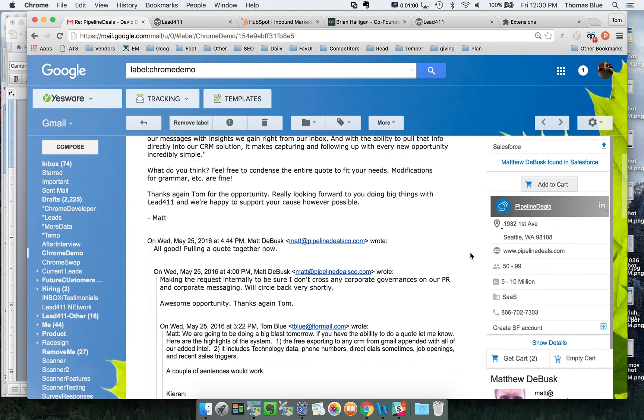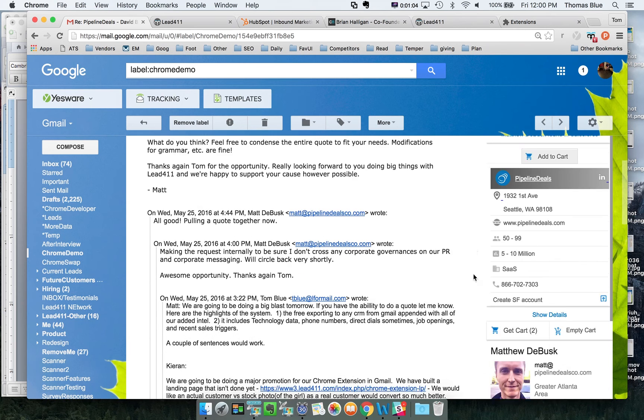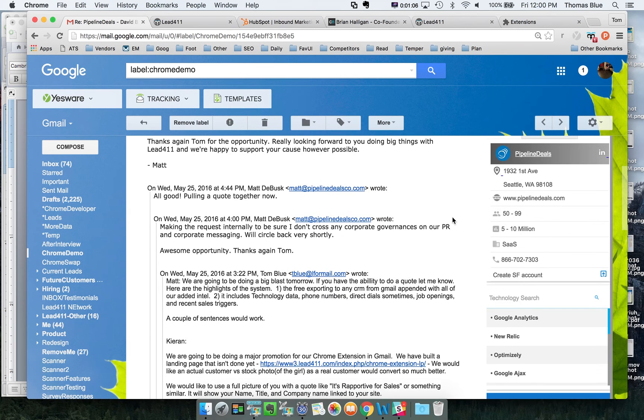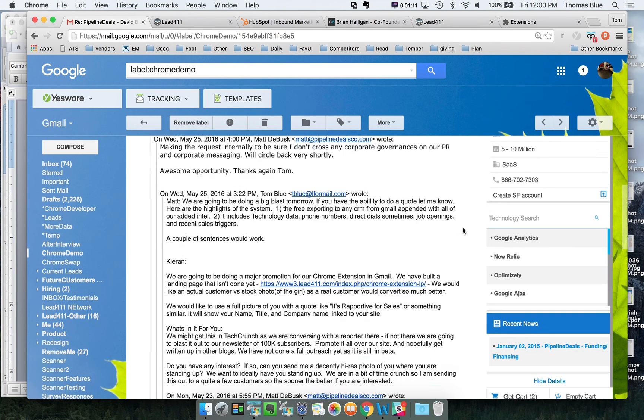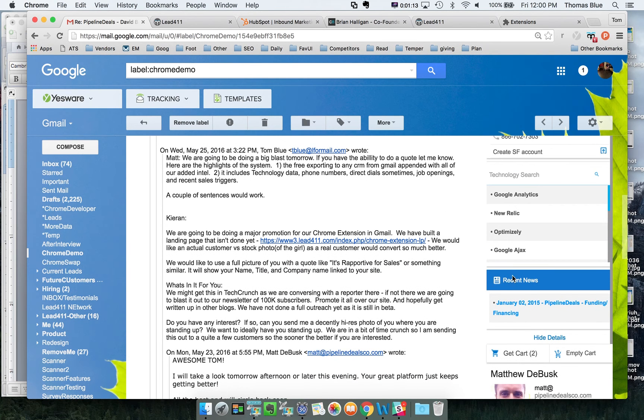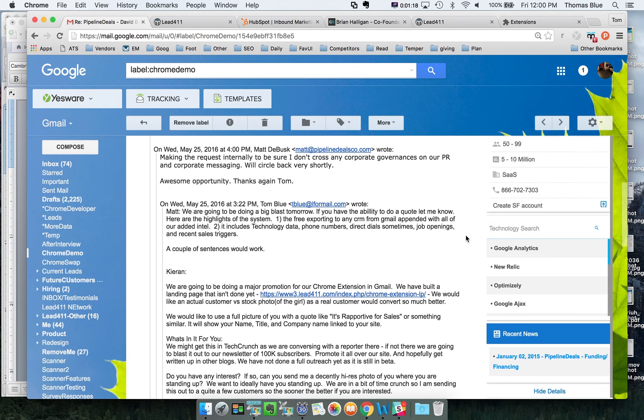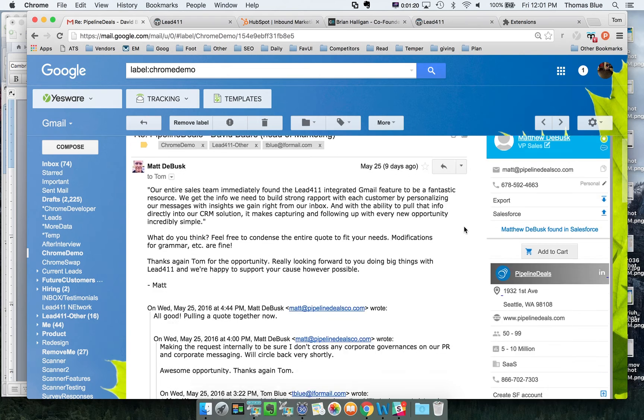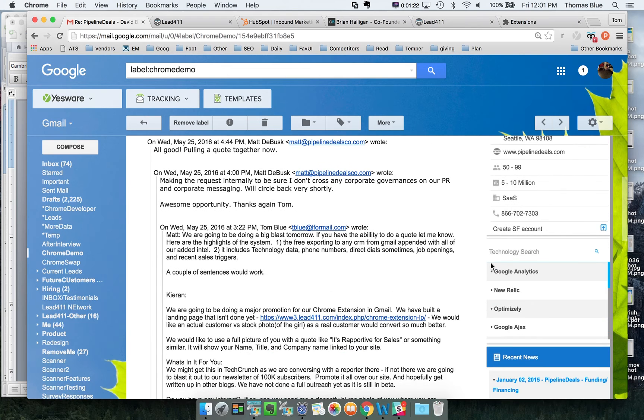In addition to that we also have more information down here about the company. You can see their size. You can come down here. You can actually look at the tech stack that they're using. In addition to that we also have recent news, when they got funding recently. We look at fundings and new hires and hiring plans and that sort of thing. That will all be included in here.